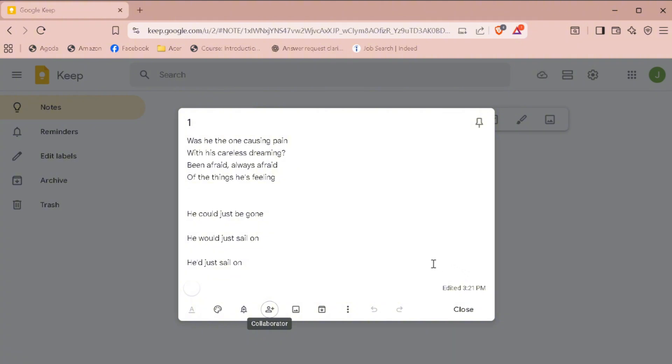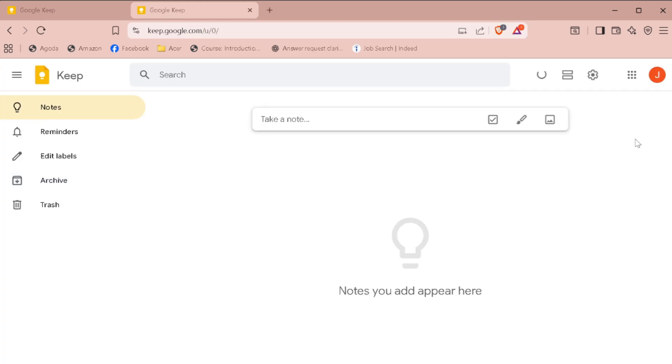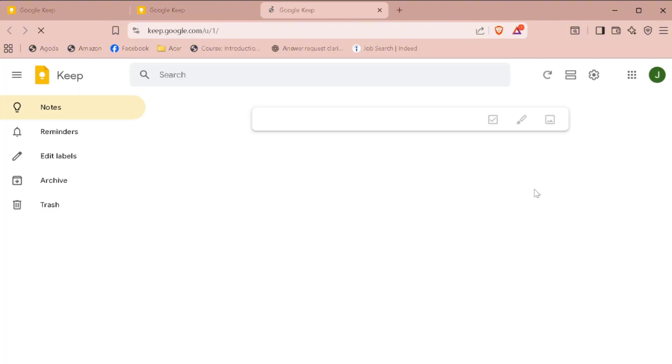Next, open a new tab and go to Google Keep again. In the top right corner, click on your profile icon and from the drop-down, switch to the other account you shared the note with.